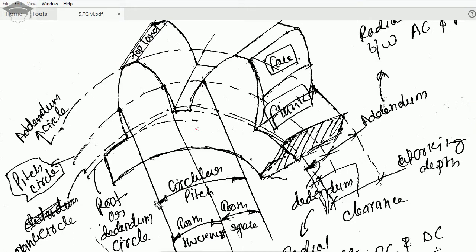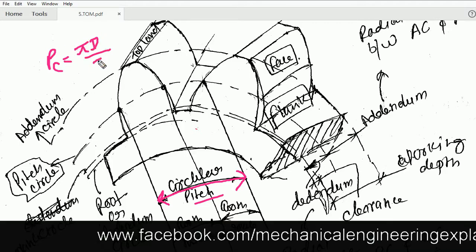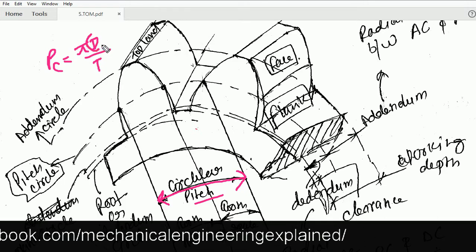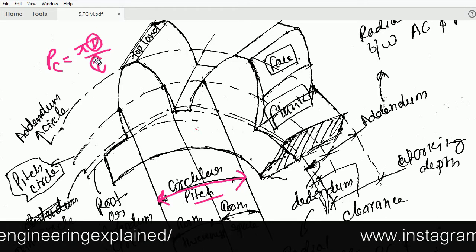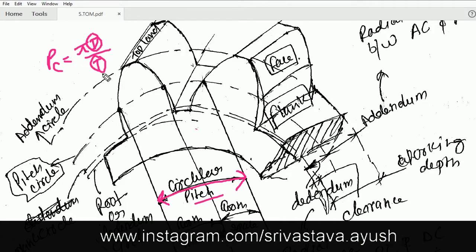The complete tooth thickness plus the tooth space is known as the circular pitch. It is denoted by p_c and is given by π·d divided by t, where d is the diameter and t is the number of teeth. So the circular pitch is π·d / t.